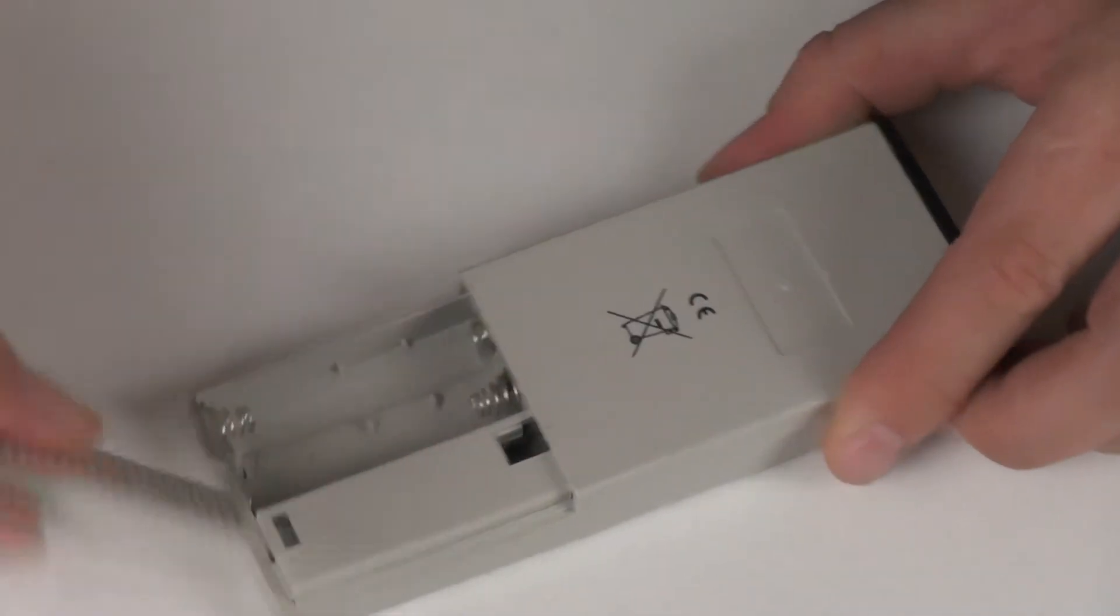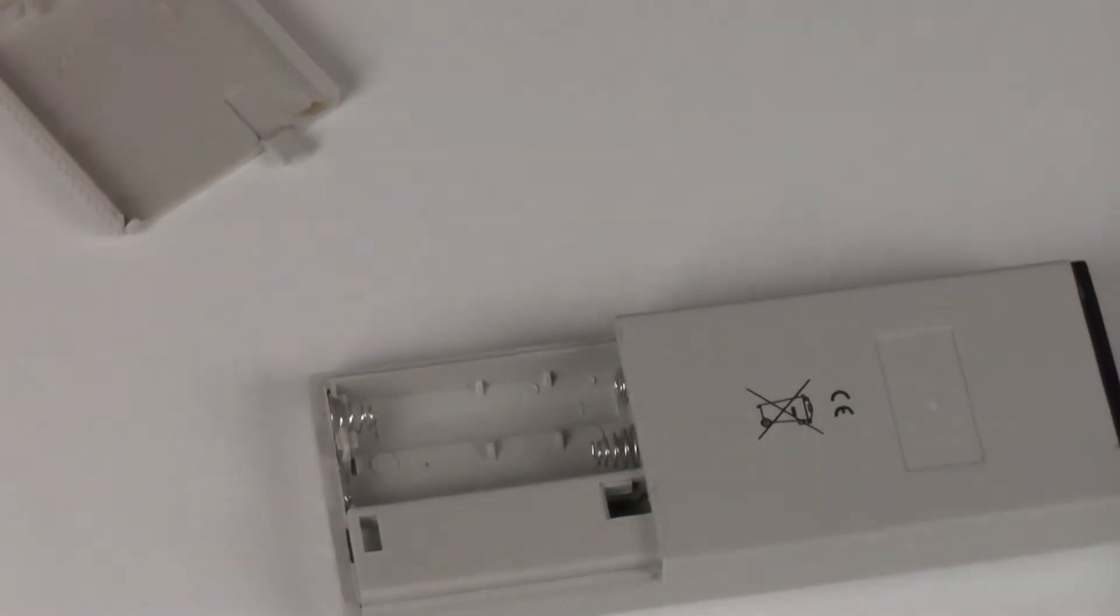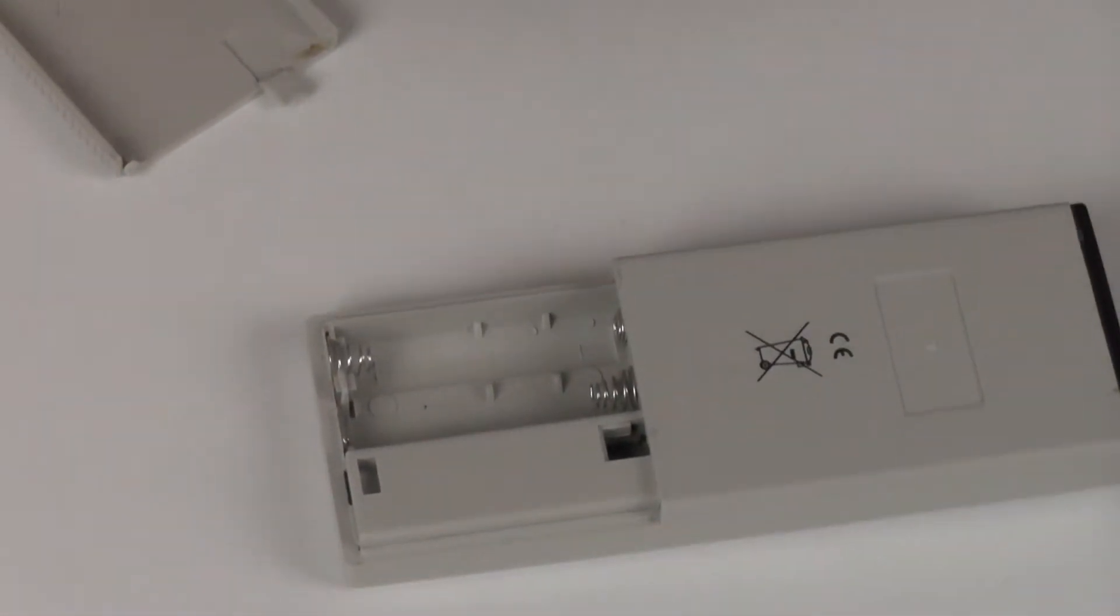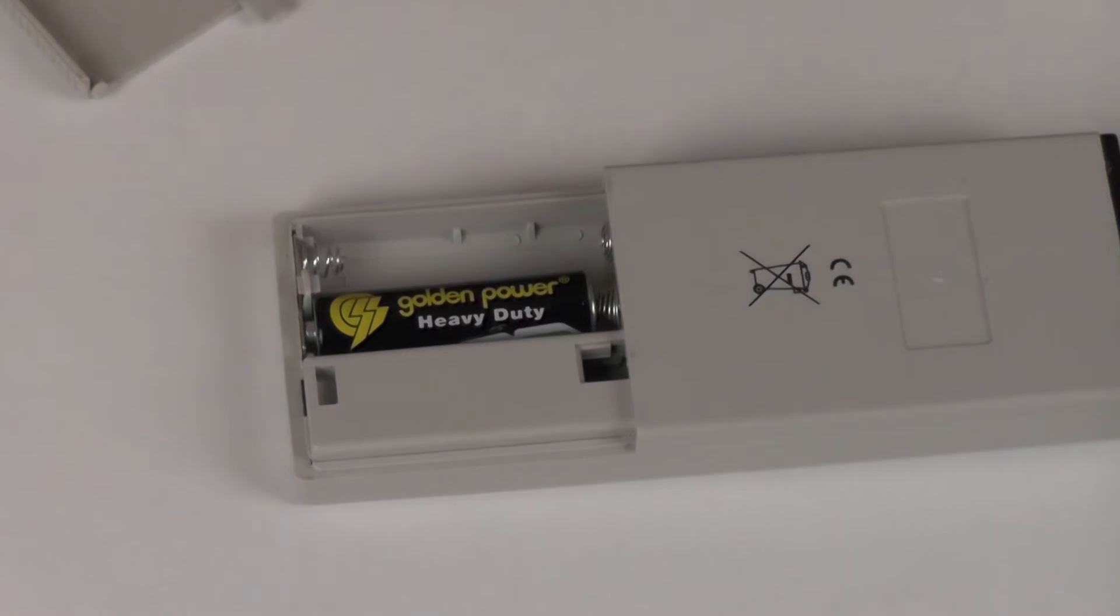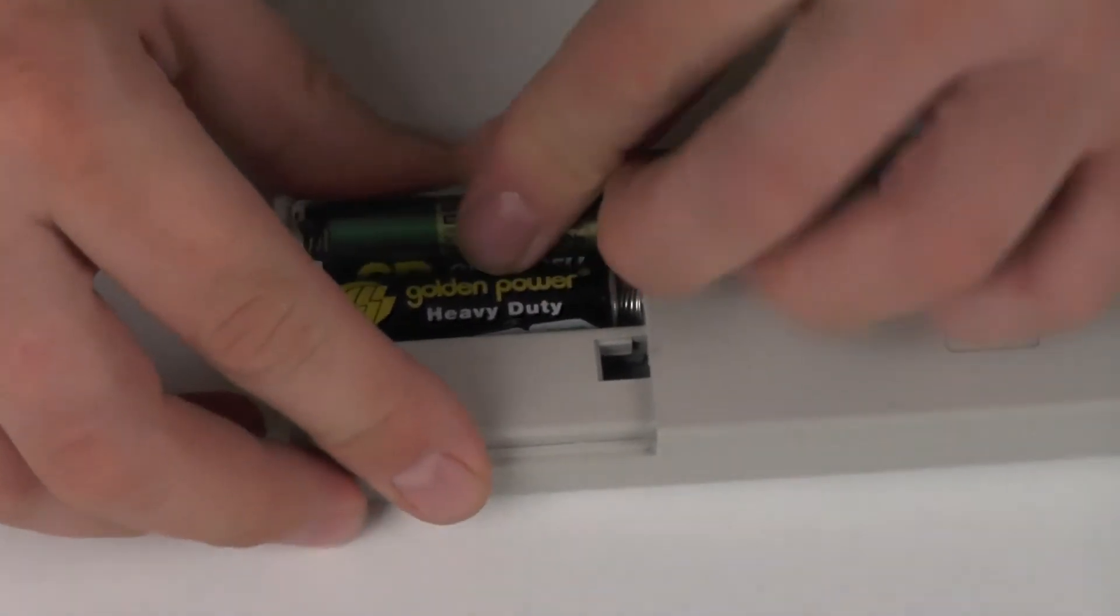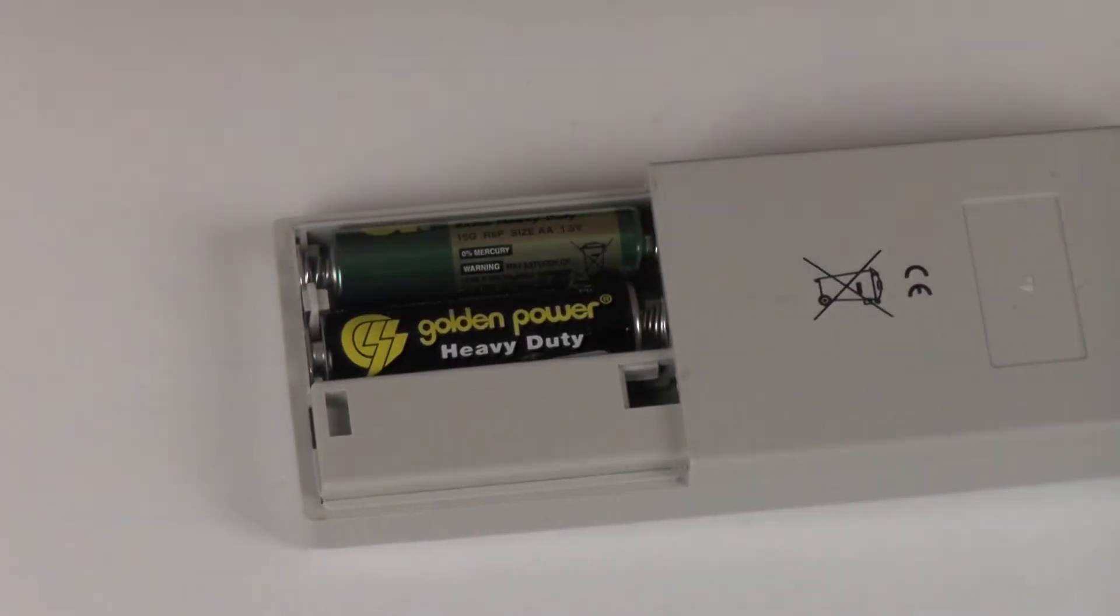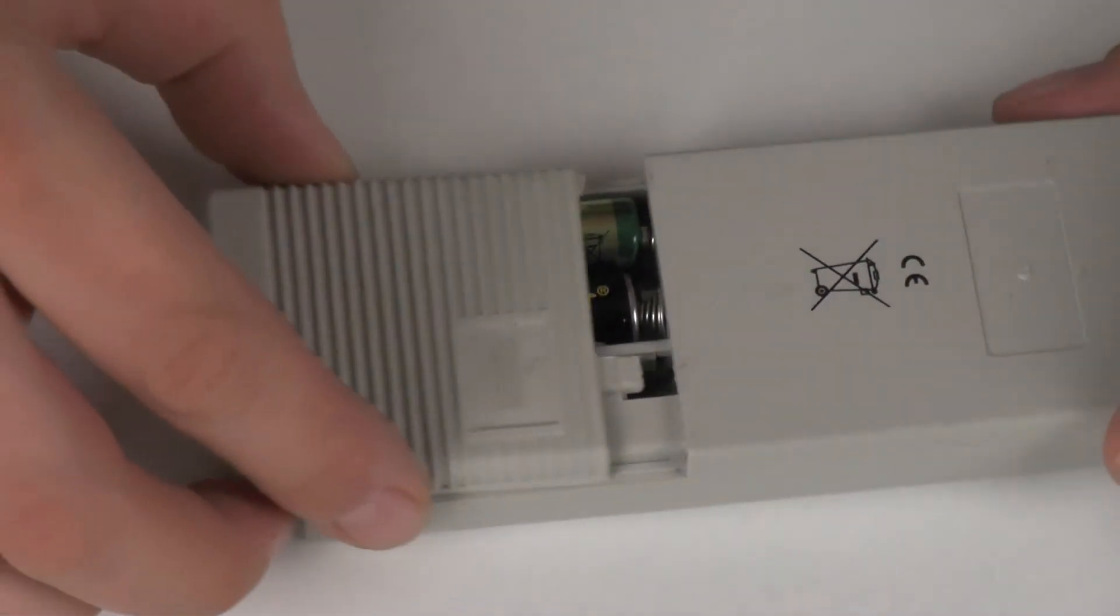First thing we do is insert two AA batteries into the rear of the unit and put the lid back on.